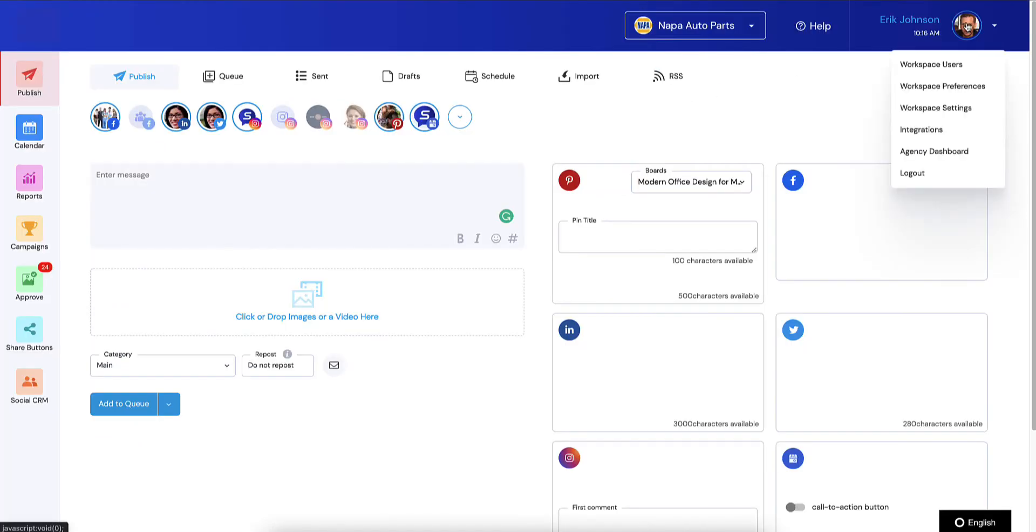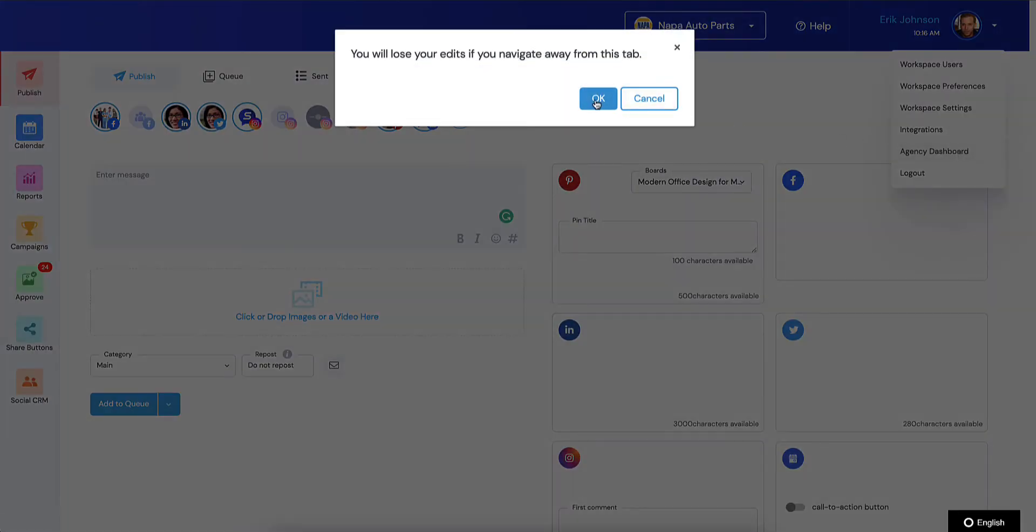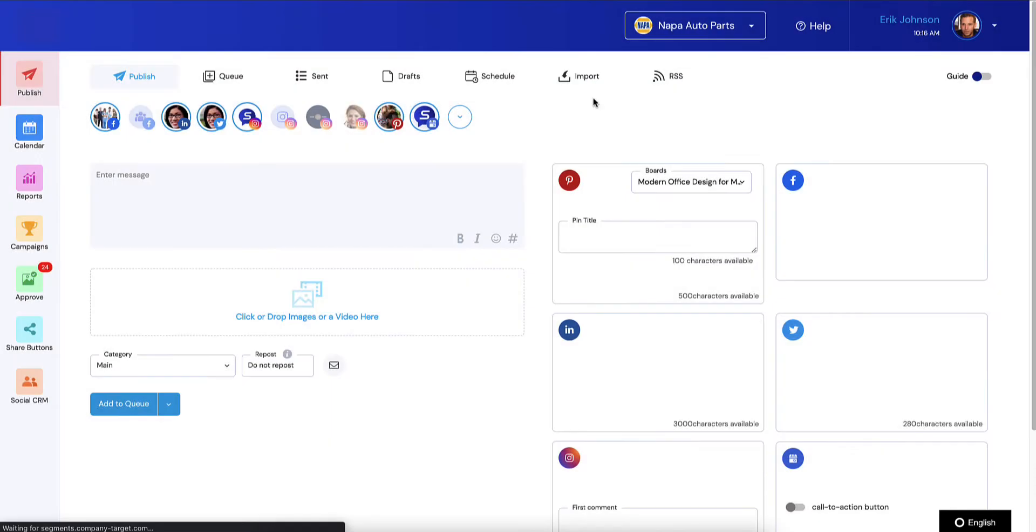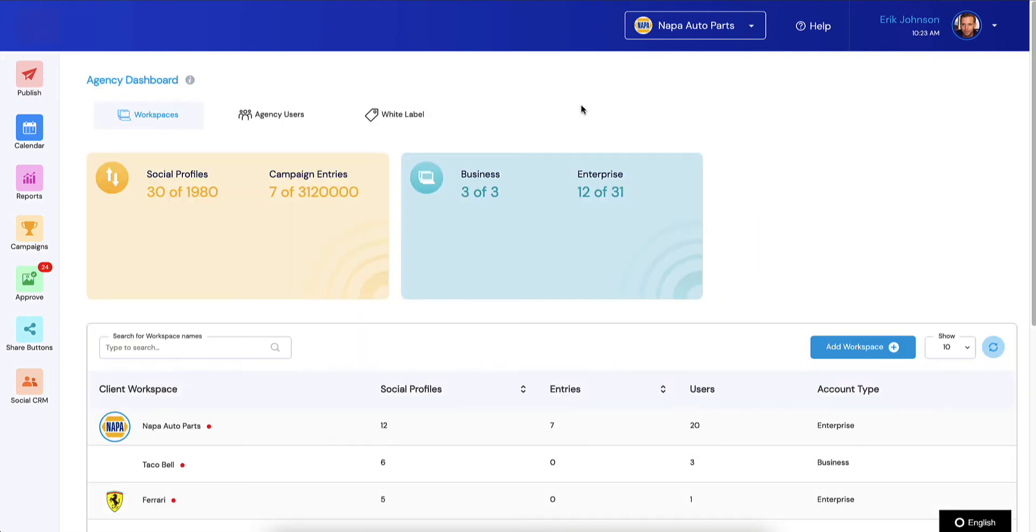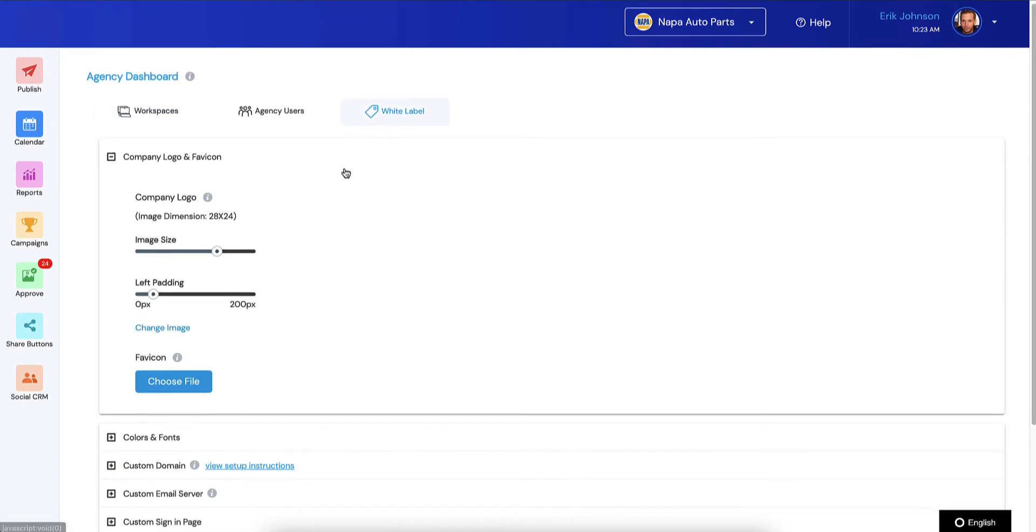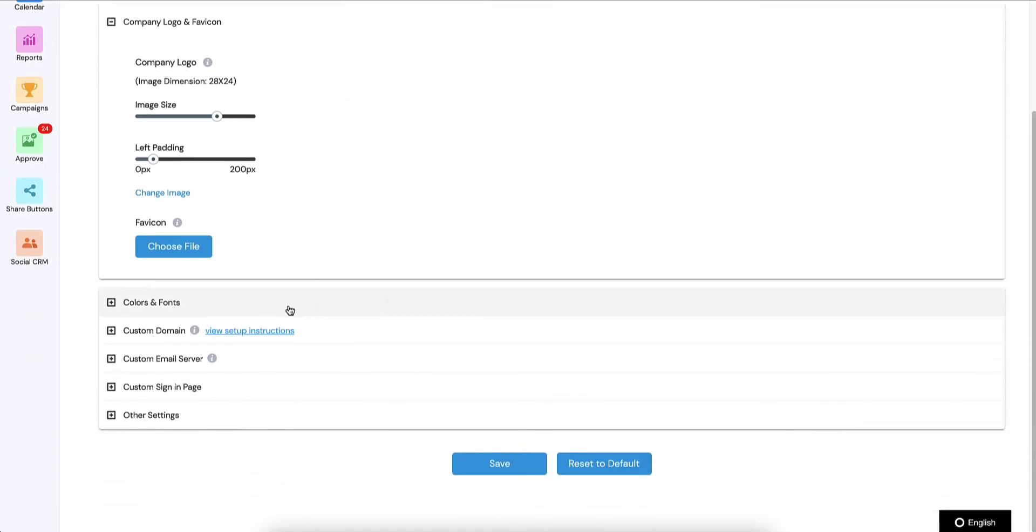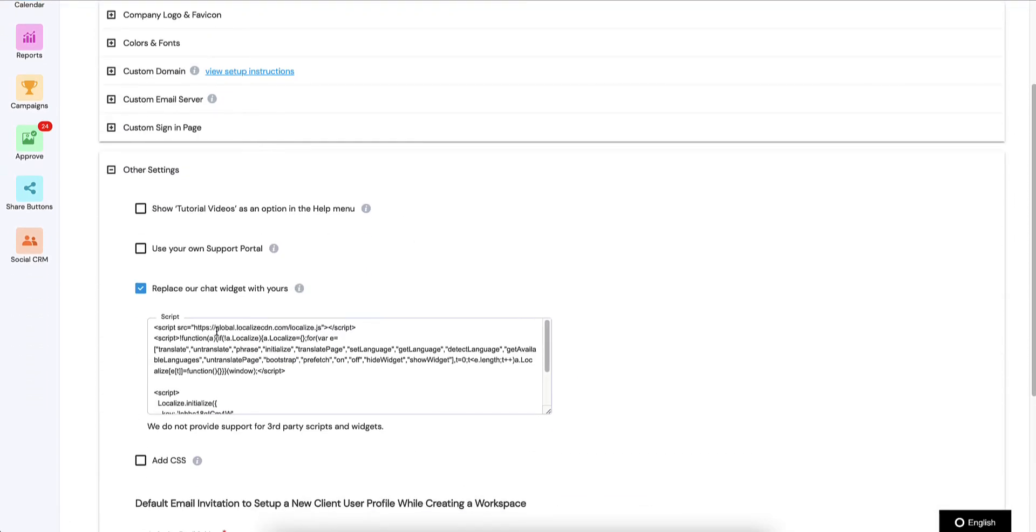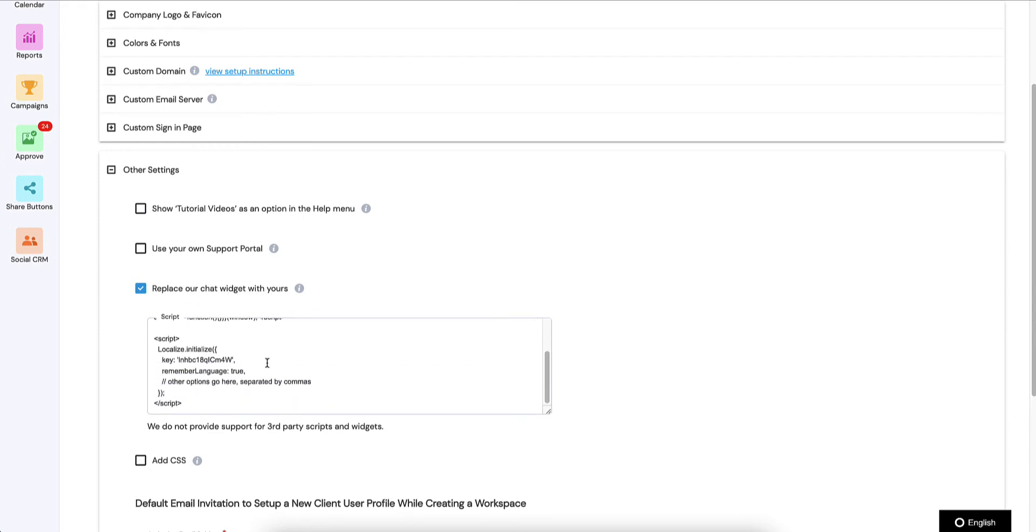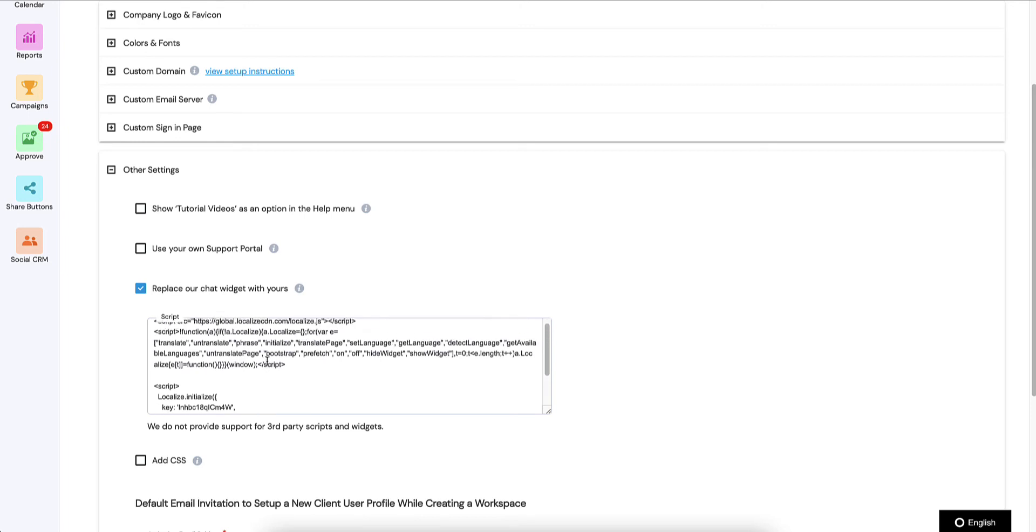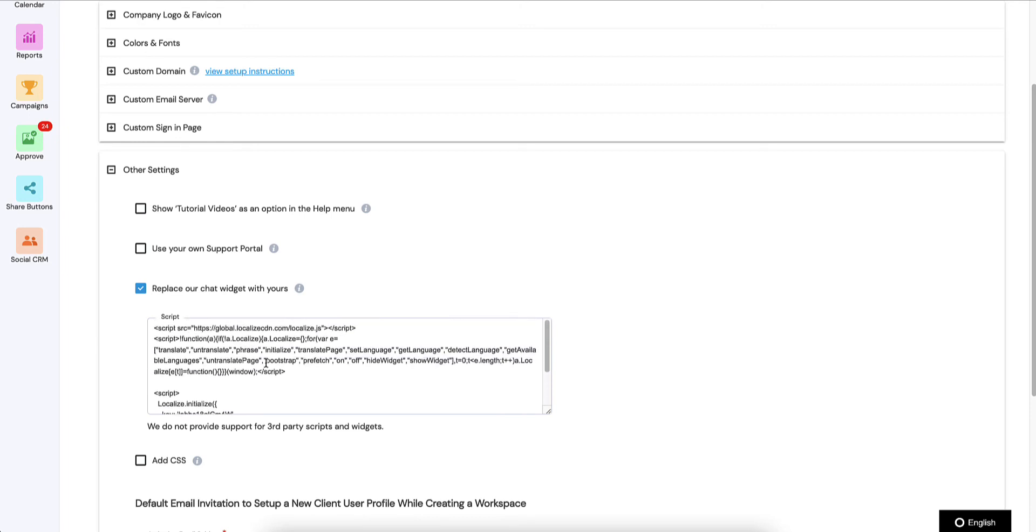This only works if you have the white label and agency dashboard enabled, and that is anybody who has five or more workspaces can do this. Just head on over to white label, go down to other settings, and right here where it says 'replace our chat widget with yours'—this is a good place to add additional scripts. If you have some kind of third-party code, let's say Google Analytics code, you can always do that.